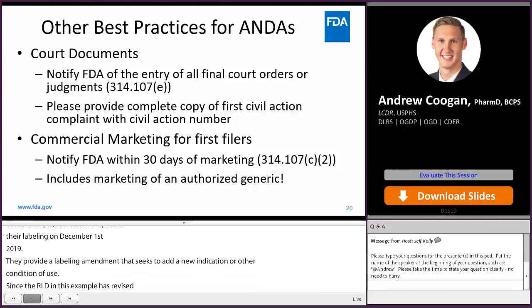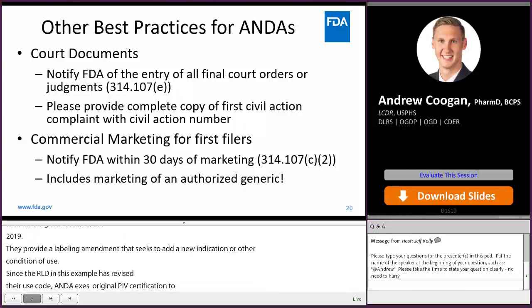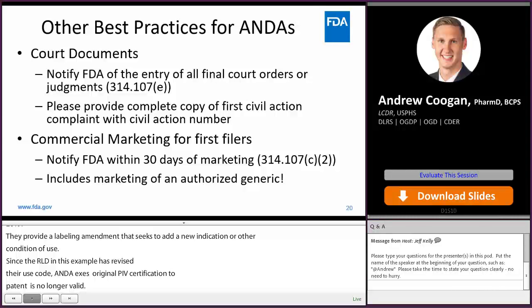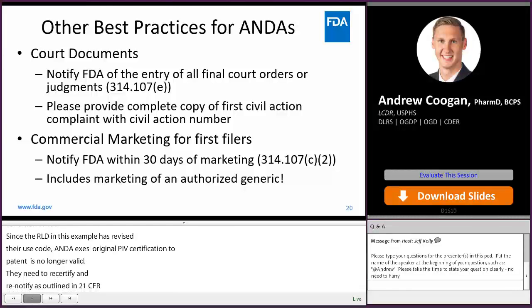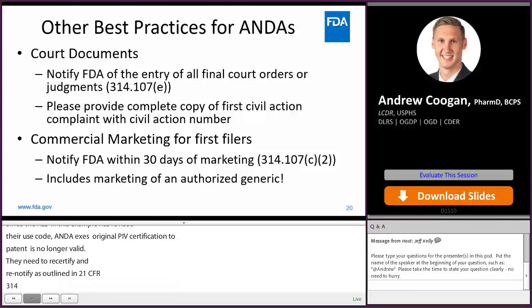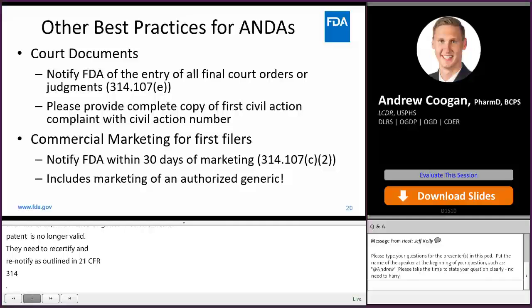Some other best practices for ANDA applicants regarding court documents: please notify FDA of the entry of all final court orders and judgments, as outlined in 314.107 — not just judgments in favor of the ANDA applicant, but any judgments against the applicant. If it's a final decision or judgment, you need to submit that information to the agency. Additionally, if you are sued within the 45-day period triggering a stay of approval, please notify FDA and provide a complete copy of the first civil action complaint along with the civil action number.